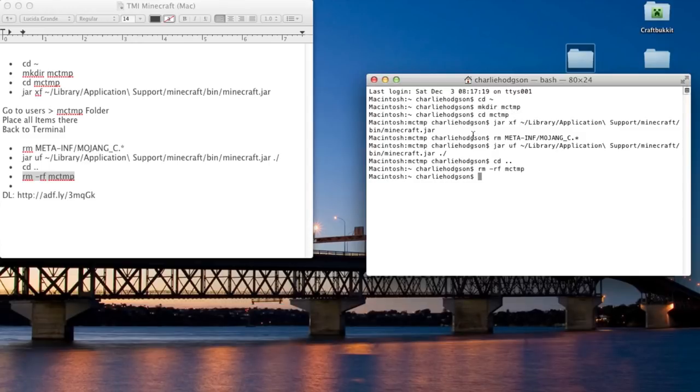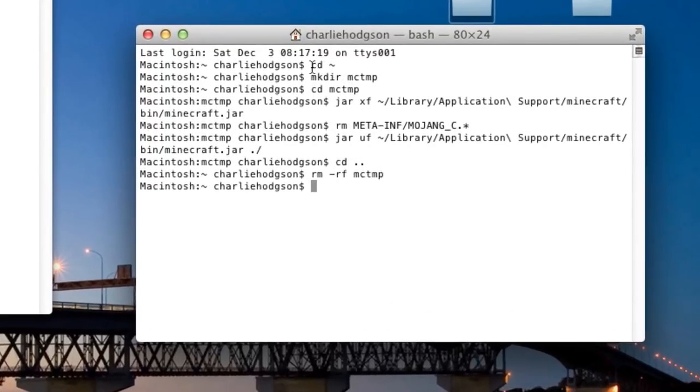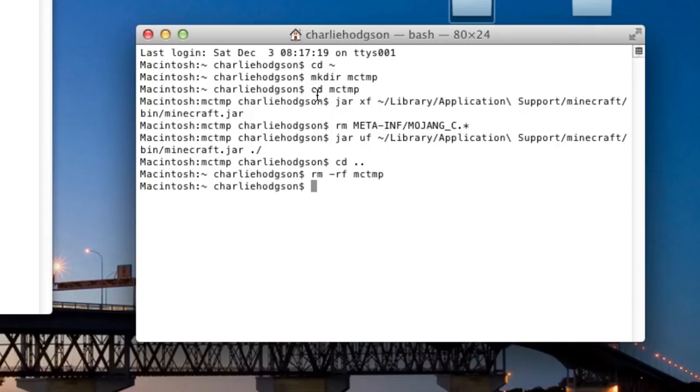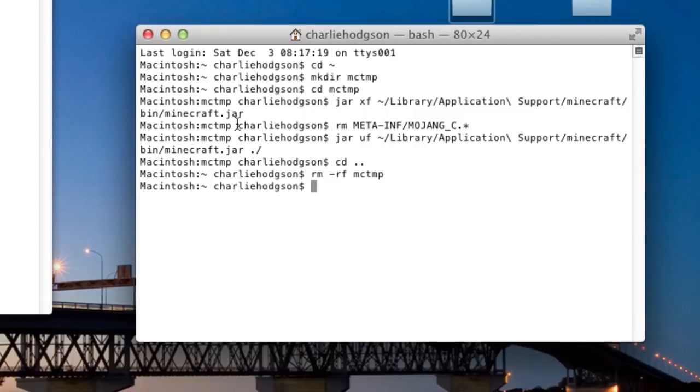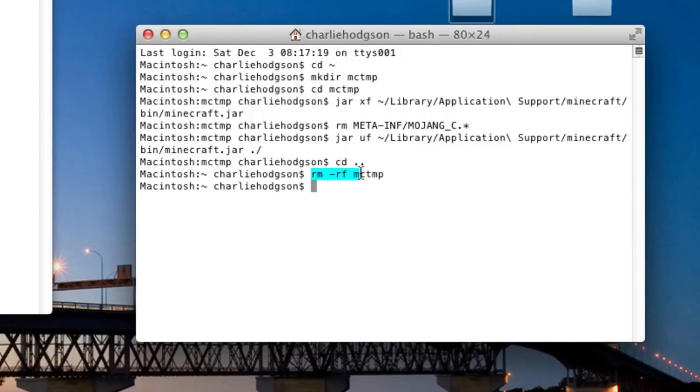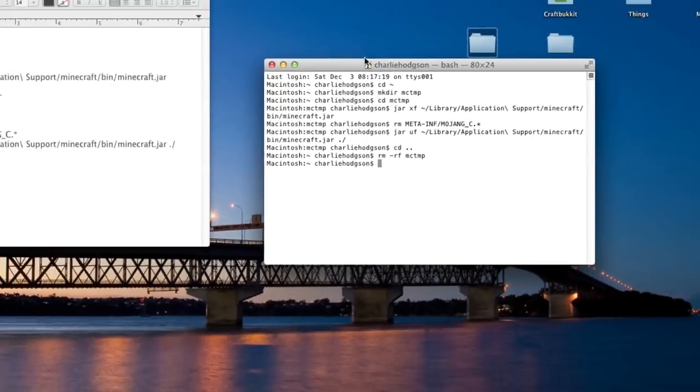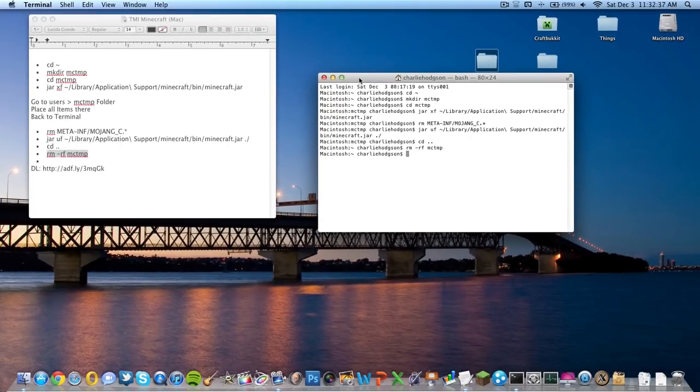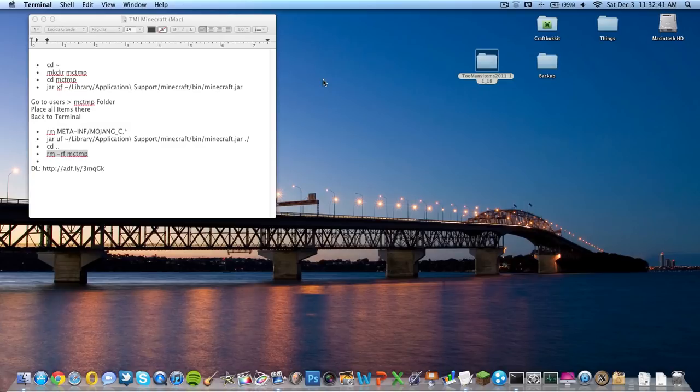Now I'm going to do a little walkthrough of what all these mean. Basically, you're changing the directory of your Terminal window. You're making the mctmp folder. You're directing Terminal or changing the directory to the folder. You're changing the folder's access to the minecraft.jar in your Applications folder. Next, when you put all that stuff in, you're removing the META-INF folder, which keeps you from having mods, so you want to remove that. Then you're patching up the minecraft.jar, replacing the contents of it with the mctmp folder and changing the directory back to main Terminal. Then you're removing the mctmp folder from your users folder. That's just in case you're wondering what all these Terminal commands do.